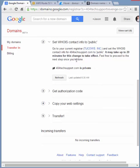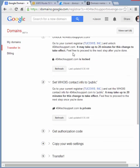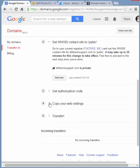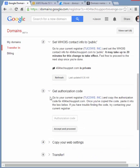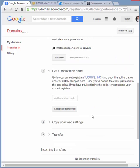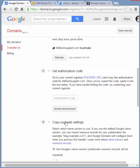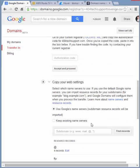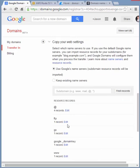The next step after getting your domain configured is to get the authorization code, which your current registrar would provide as just part of the domain listing. Paste that in there. It basically says you're handling both ends of the deal. Otherwise you'd be providing that authorization code to whoever bought the domain from you, or if you're handing it off to somebody.